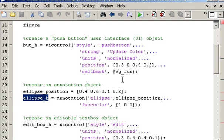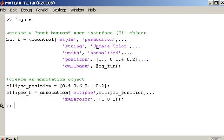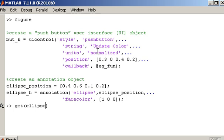Now to understand what these handles are used for it's best just to show you them in action. So if I just go into the command window and if I want to view the properties associated with the ellipse I can use a function called GET in MATLAB. And the GET function requires you to provide a handle to an object. So if I provide the handle that we created called ellipse_h,